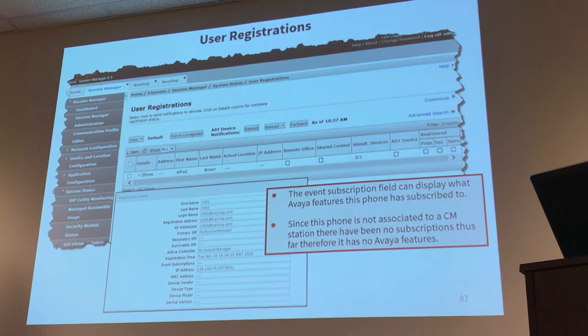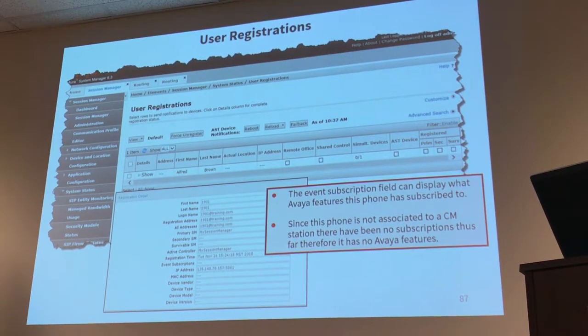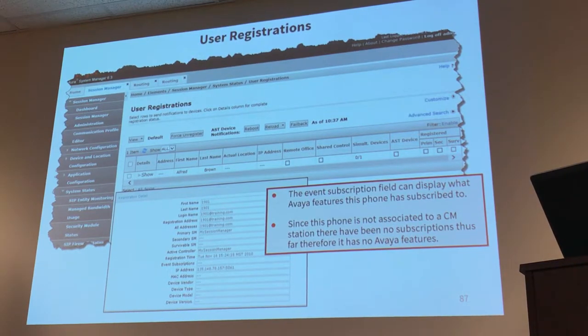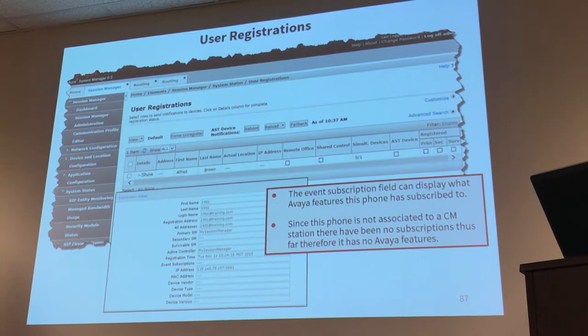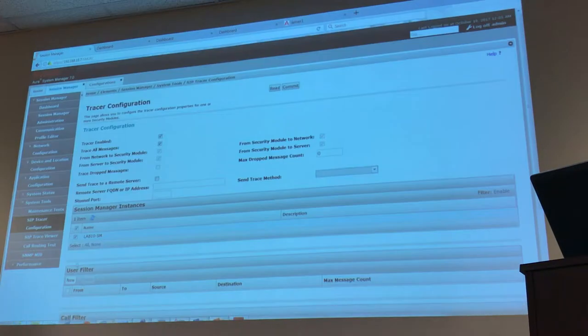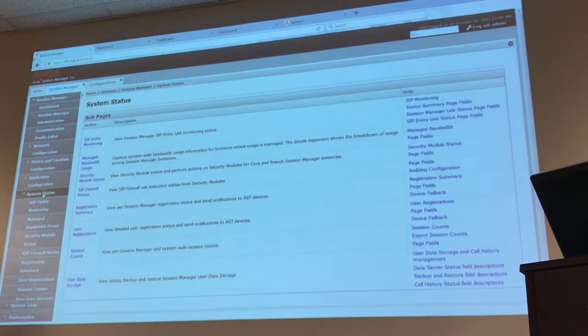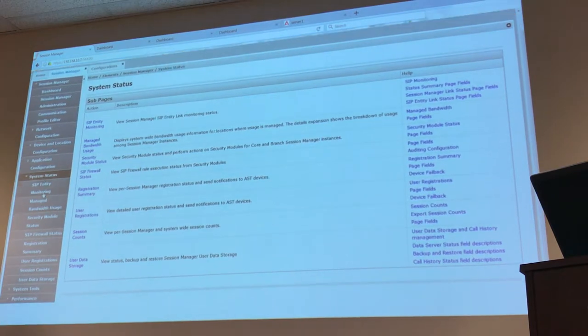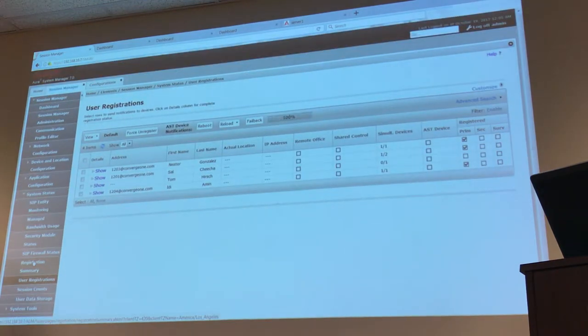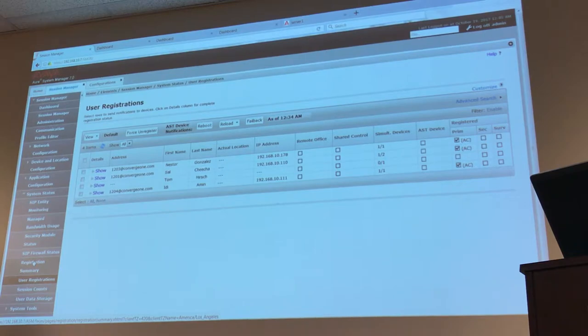This page actually I haven't showed to you, user registrations. It shouldn't be probably here in the middle of this, but user registrations is a place where you could see all of the users registered right now to your session manager. Let's go there in lab one. If I go to your lab and I go to the session manager menu and then system status towards the bottom, you're going to see user registrations. Found it? Yep. And you're going to see right now that in your session manager there are three users registered.